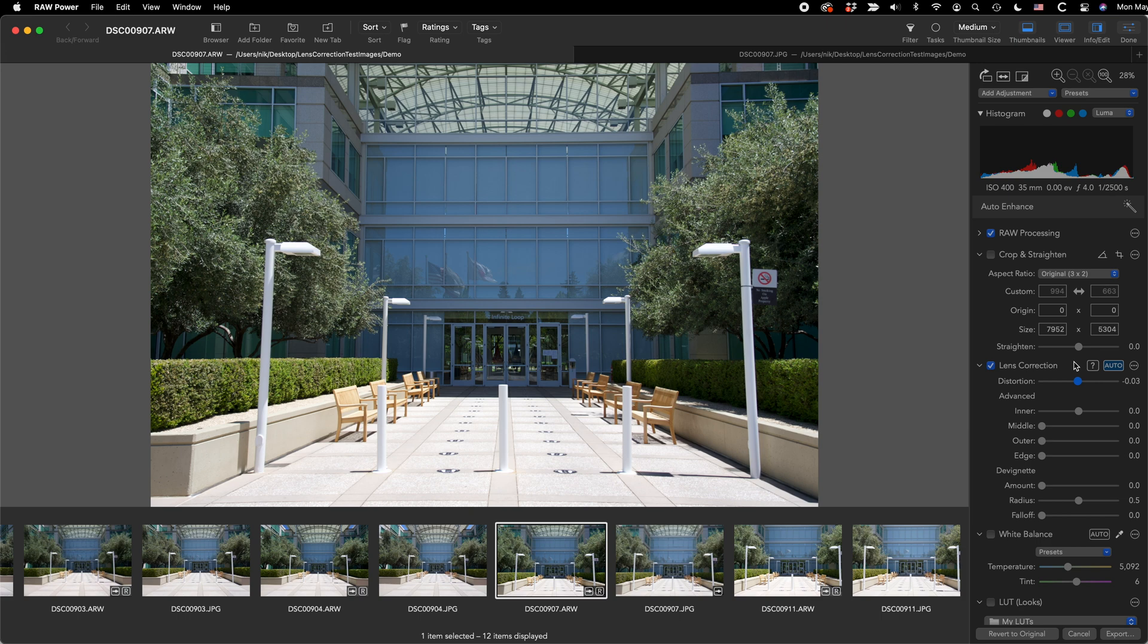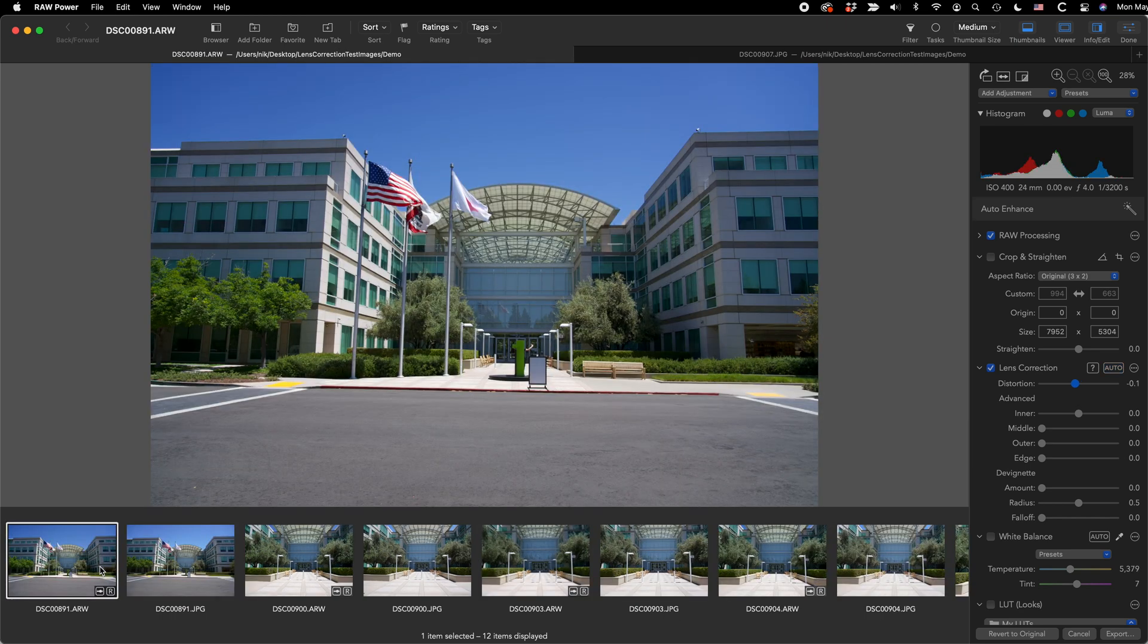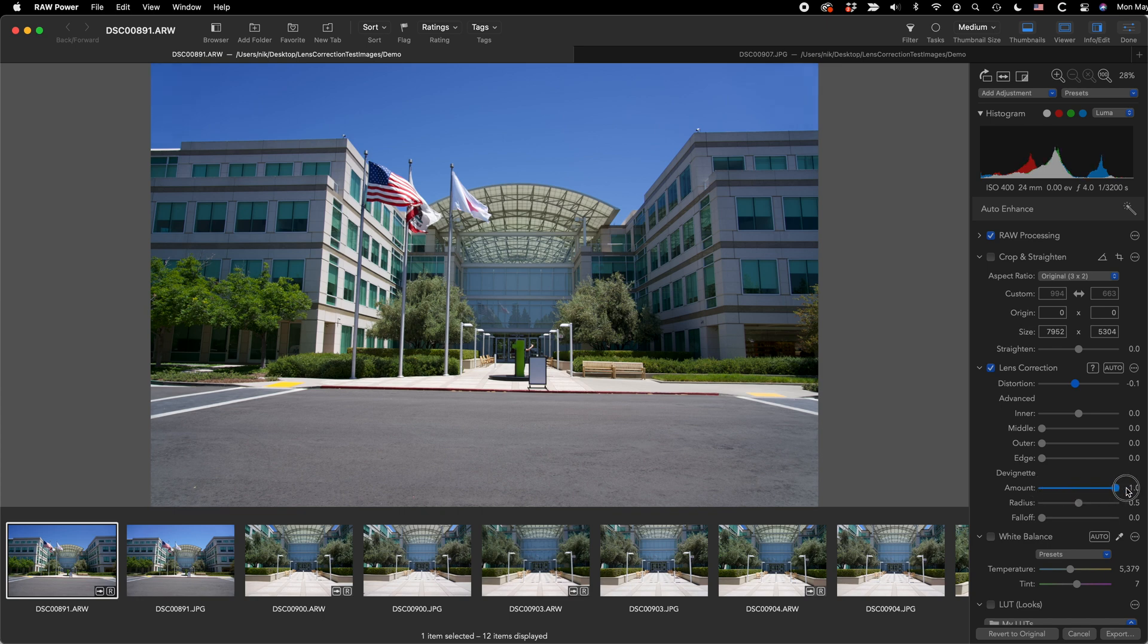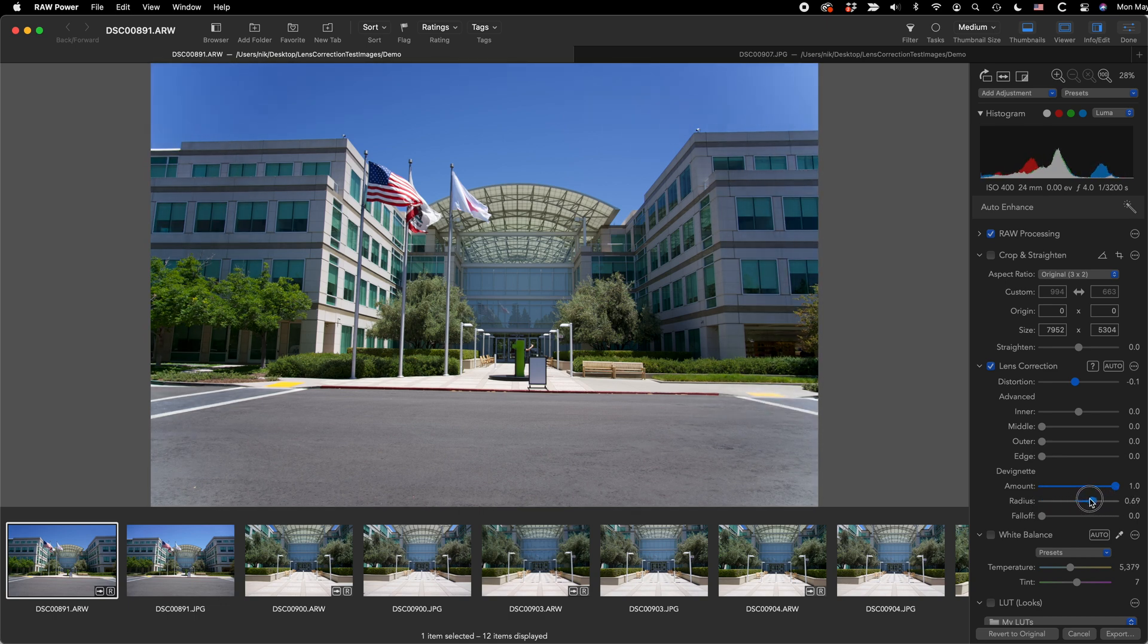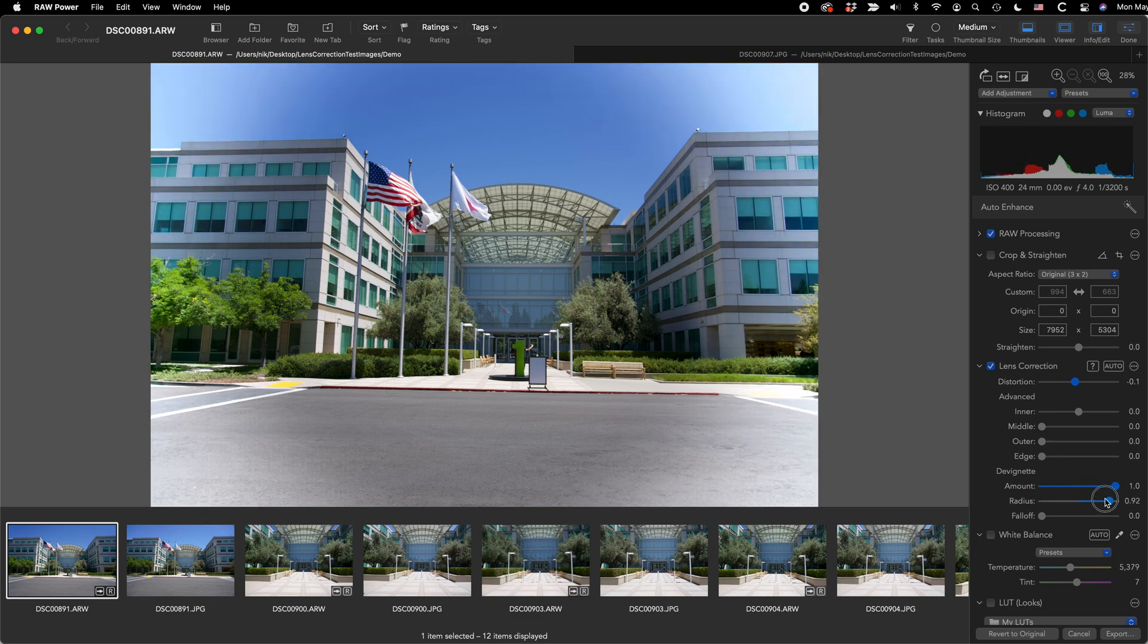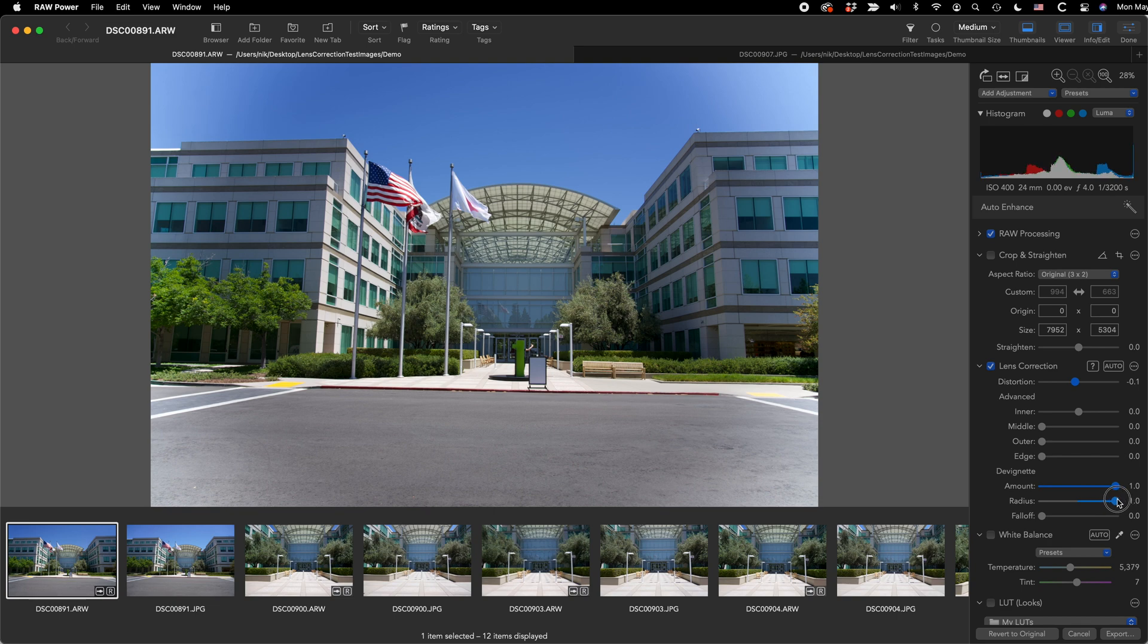I haven't talked that much about devignetting because distortion correction eliminated the vignetting. However, I will discuss the sliders in case you need them. So let's go back to that first image. Okay, there are three sliders. The first is the amount of devignetting to apply, which will brighten the image. You can see it subtly changing those edges right there. If you want to affect more of the image or less of the image, you can move this radius slider. You can see you can really work on a lot besides just the extreme edges or extreme corners of the image.